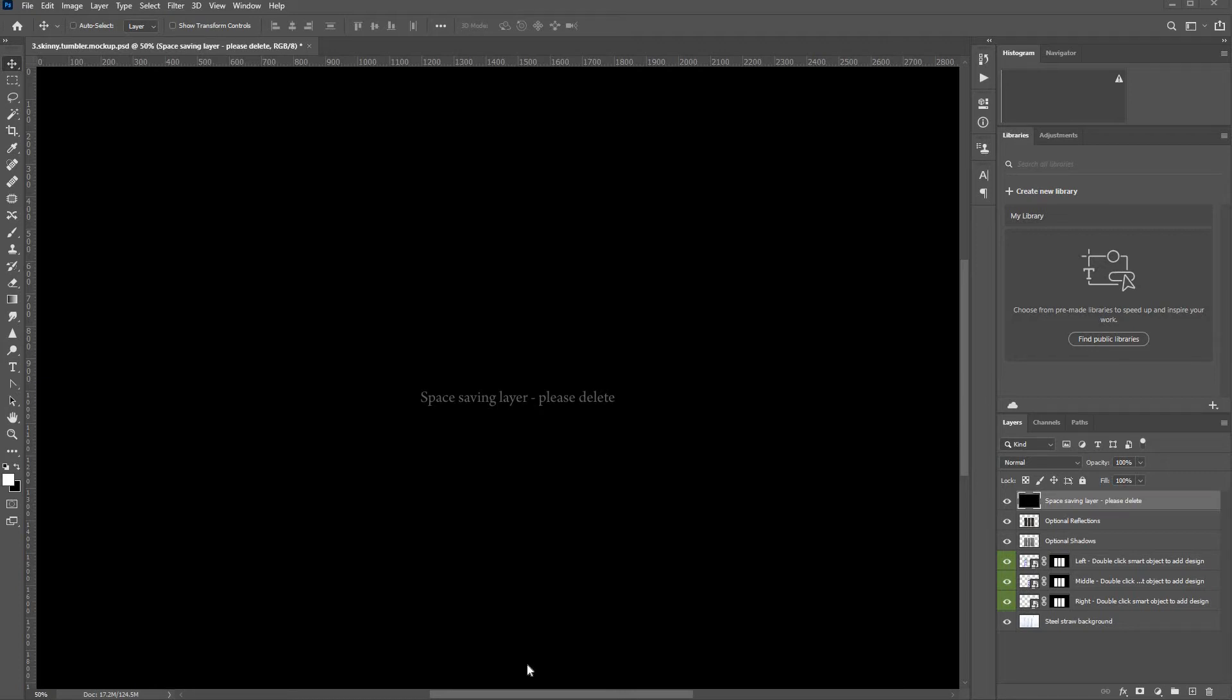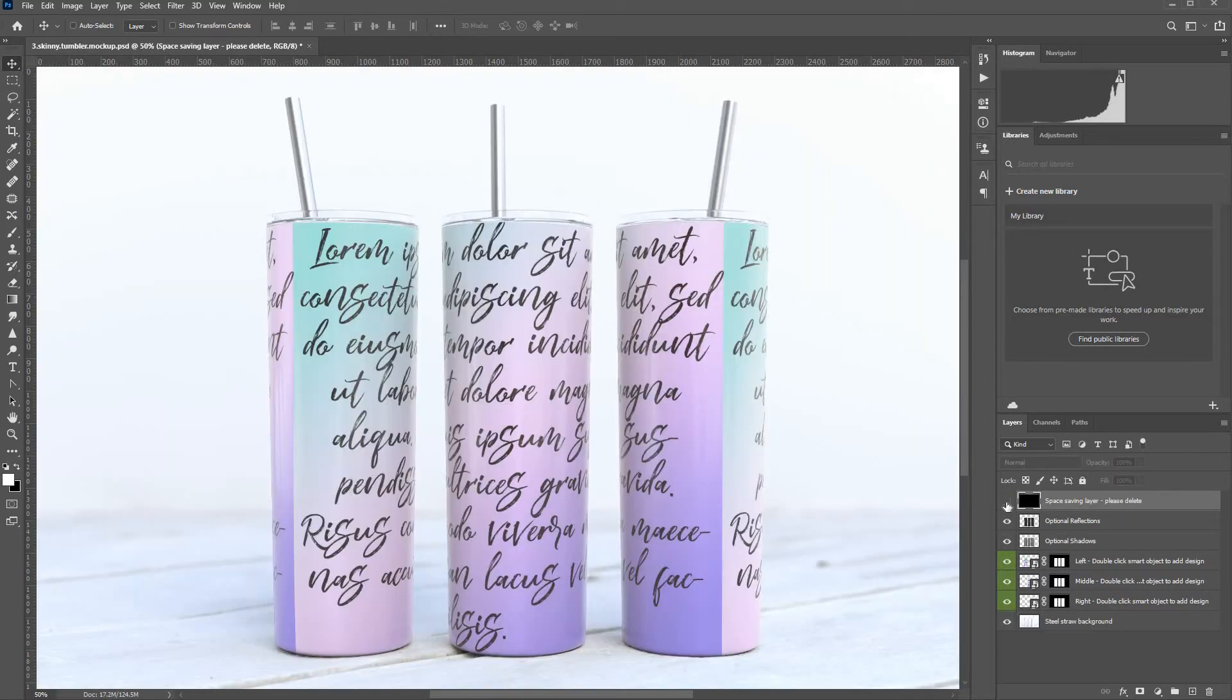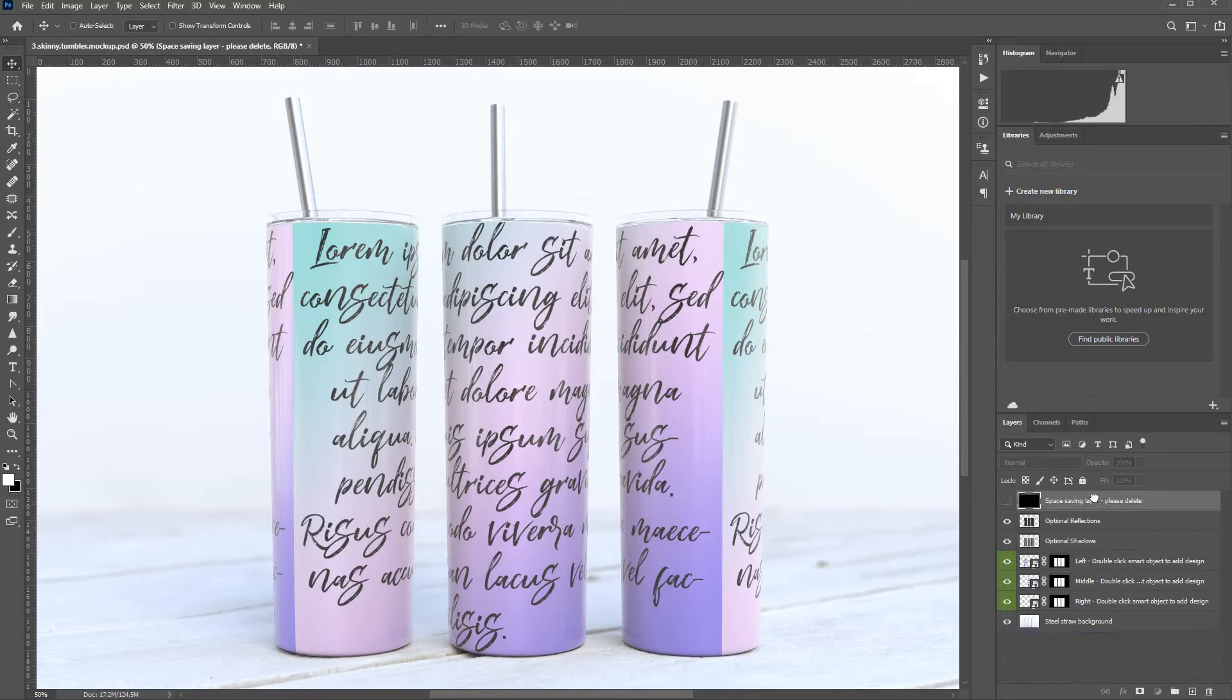Here's a quick run through of this three tumbler full wrap mock-up. First thing you'll see is the top layer which is a space saving layer. You can either turn that off with the eye icon there, or you can drop it in the bin.